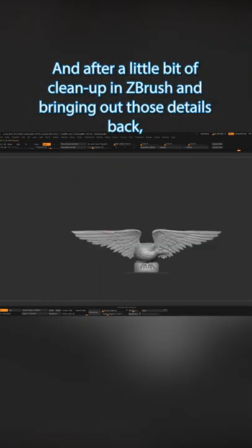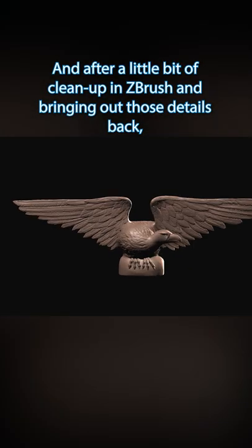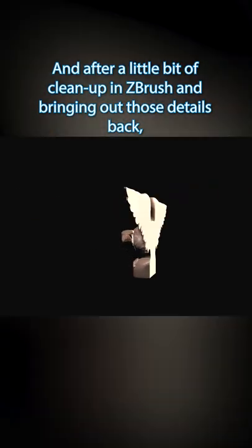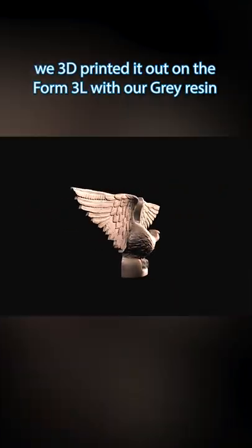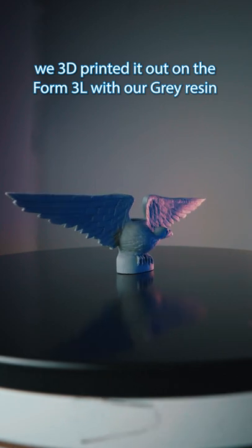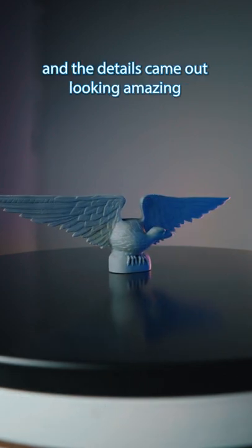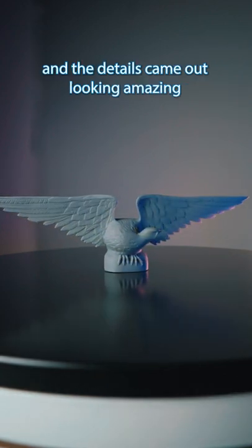After a little bit of cleanup in ZBrush and bringing out those details back, we 3D printed this on the Form 3L with our gray resin, and the details came out looking amazing.